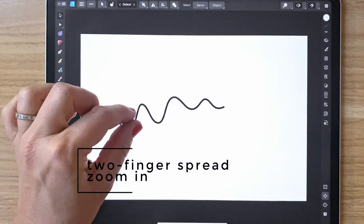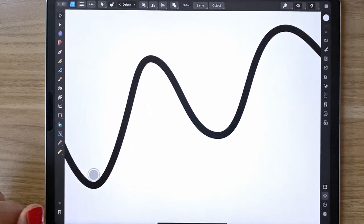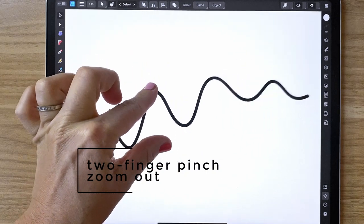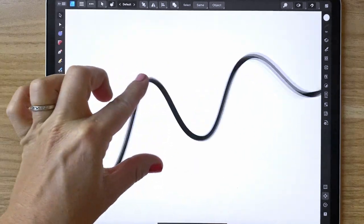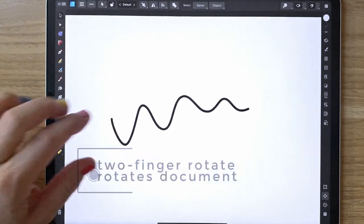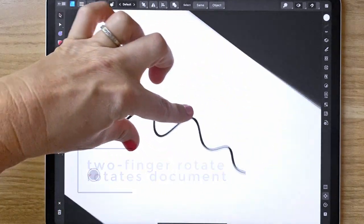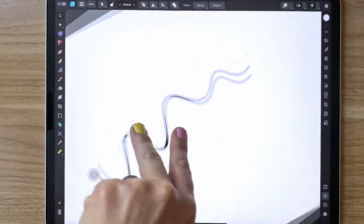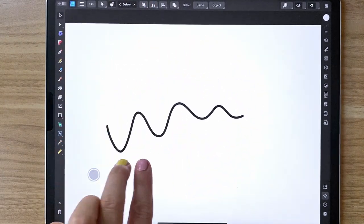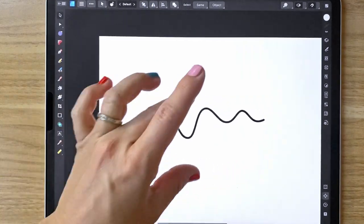To zoom in, a two finger spread will zoom in, and a two finger pinch will zoom out. Same with if you want to rotate your screen — any two fingers will work. If you need to move left or right just slide on your screen. It's that simple.